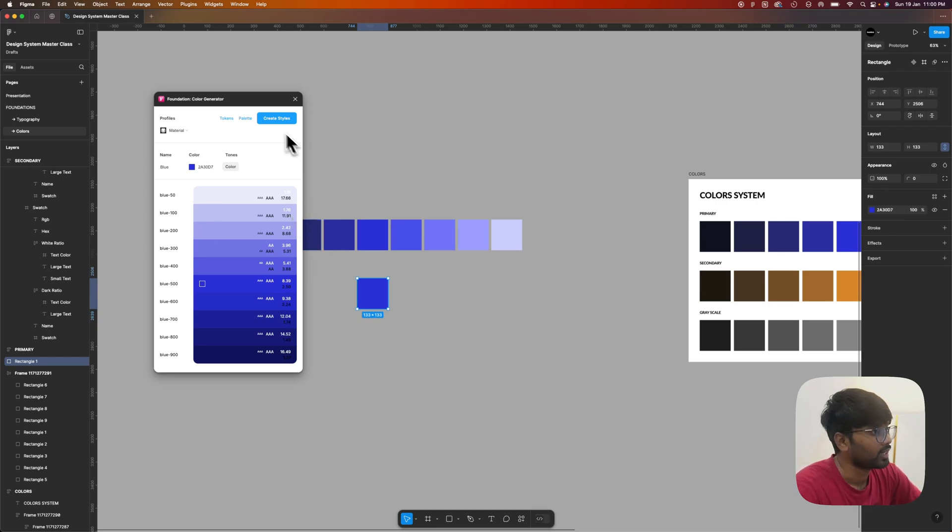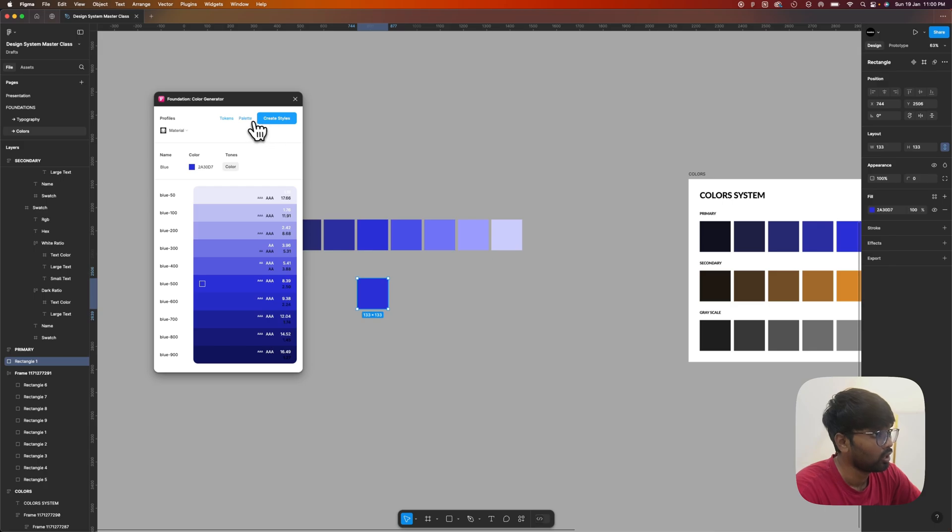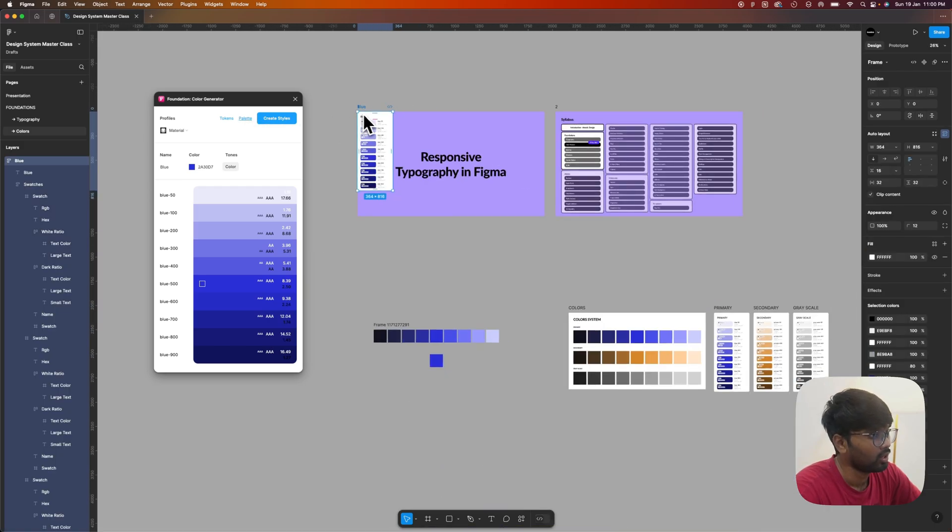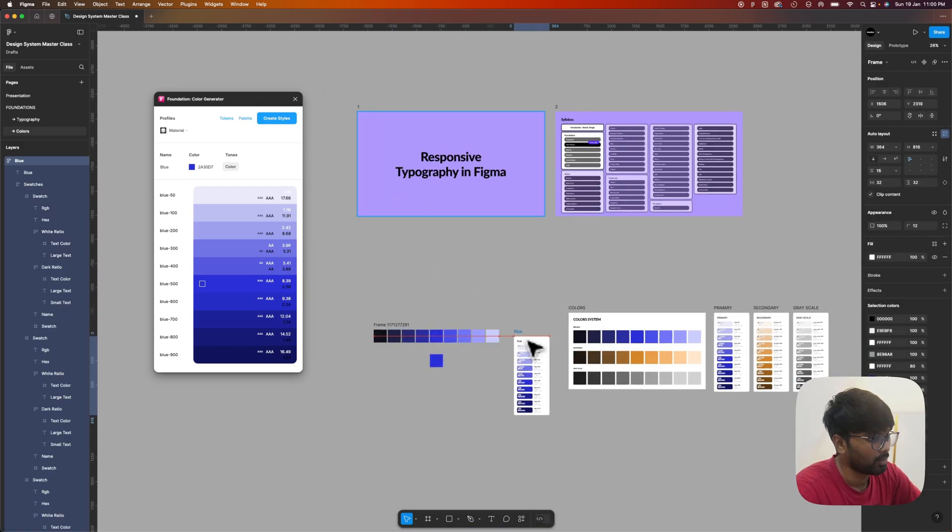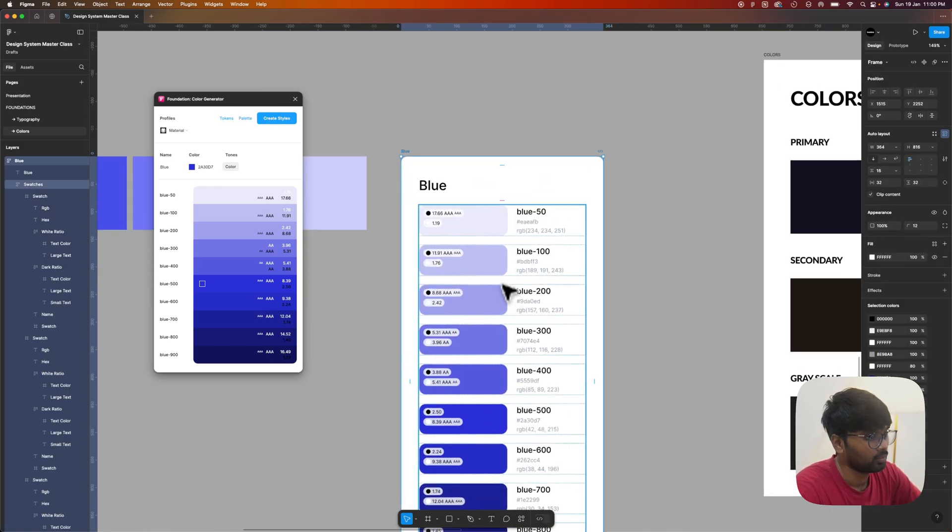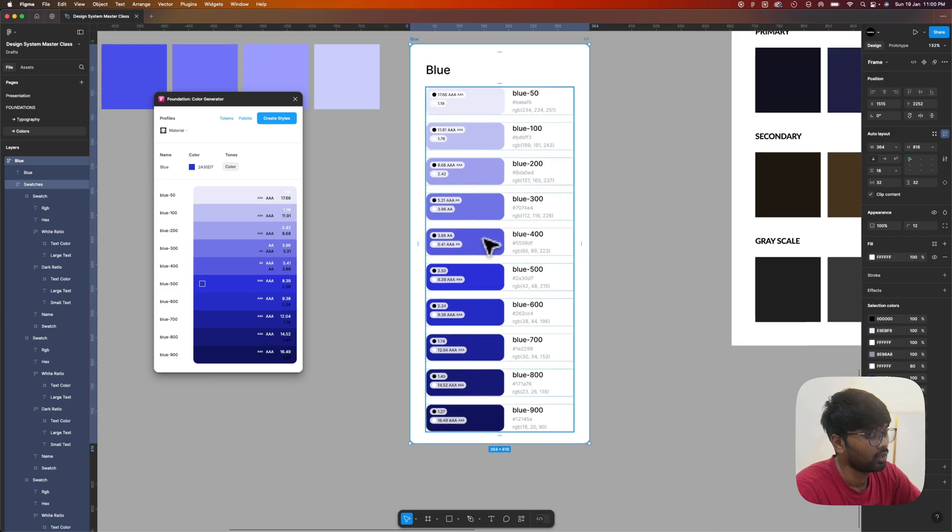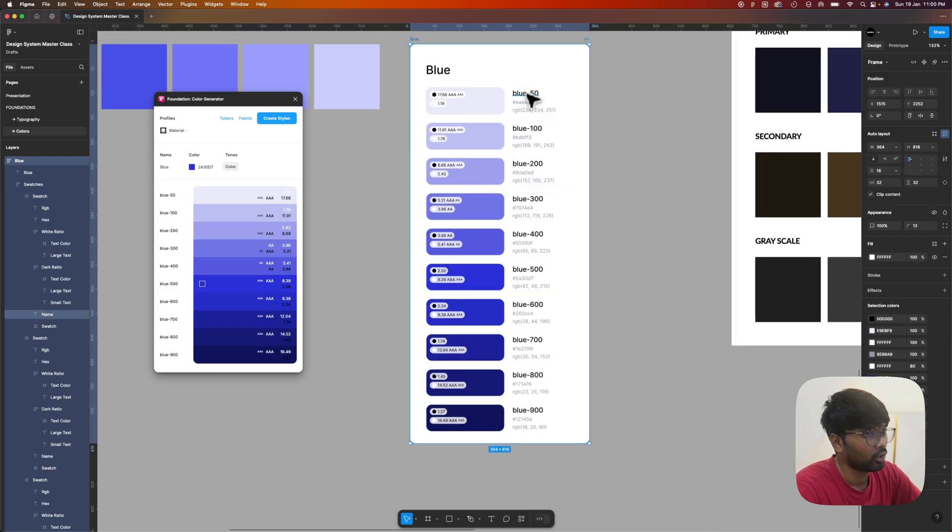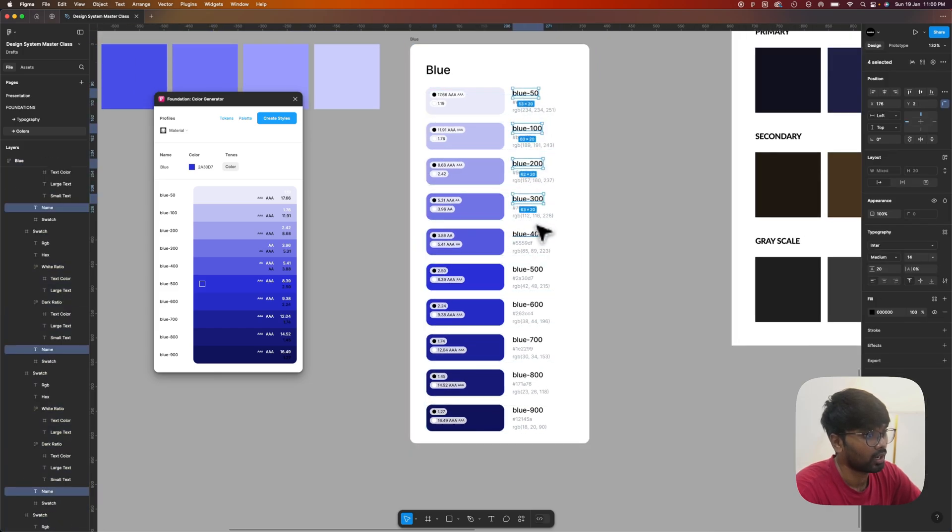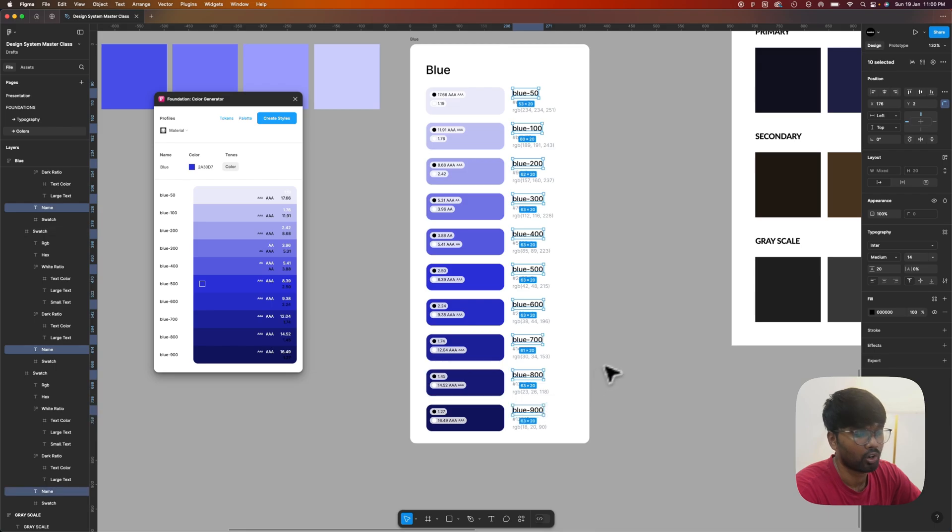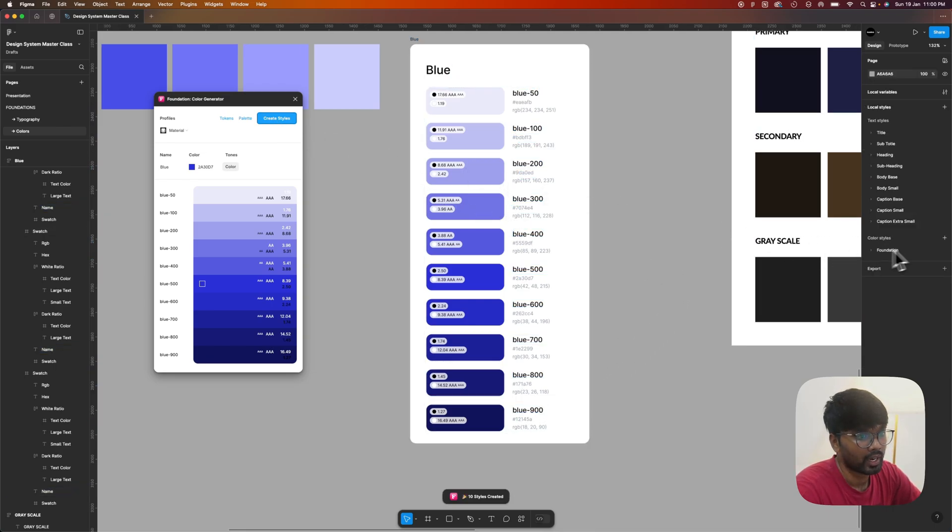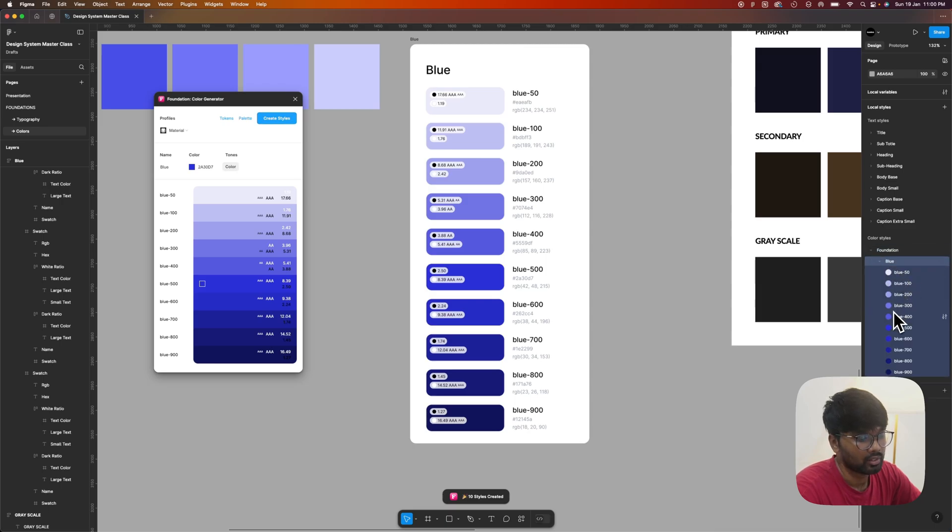This is the easiest method compared to the manual method. I prefer to use this method because it gives options to create styles also. When I click on palette, it creates the palette with all the colors in it. You can name your color shades according to the darkness of the color. When you press on create styles, on the right panel it creates the foundation color styles.